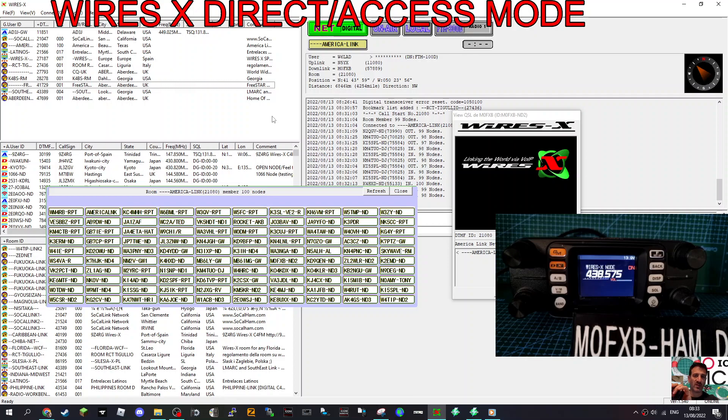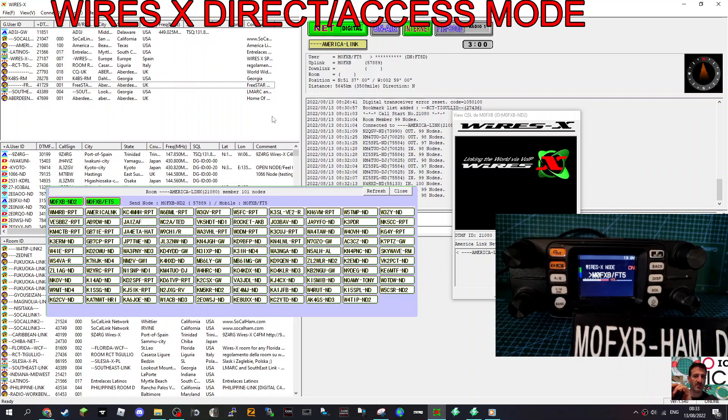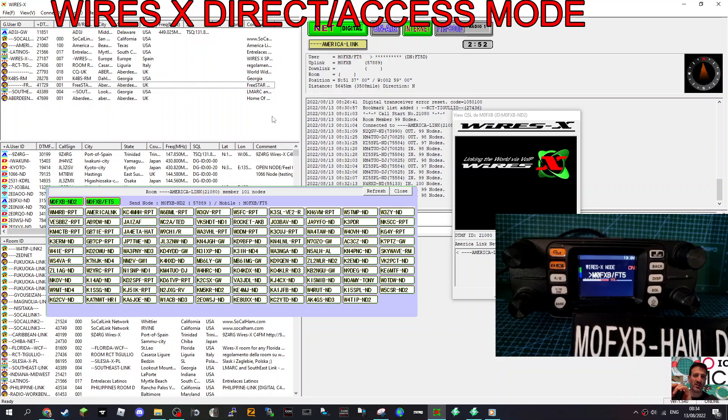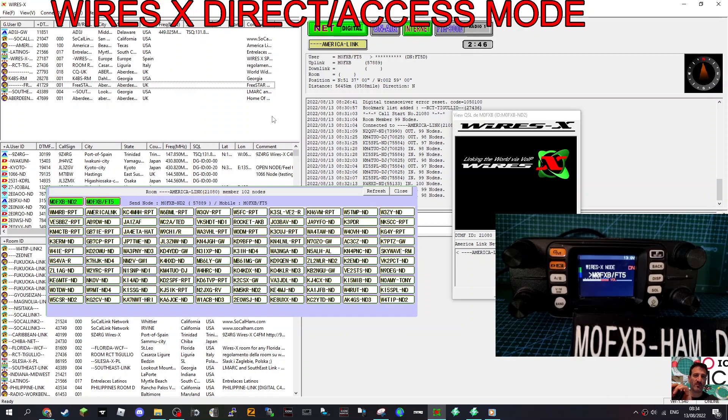W6LAD there, so I'll come back. W6LAD, California. Yeah, good to meet you. Name's Andreas, M0FXB. I'm just setting up my WiresX system. I've got WiresX on my PC. I'm in access mode, so I'm talking into my FT5, which is then going through my FTM 300. It's a quite long-winded way of coming into AmericaLink, but it's working. Back to you.